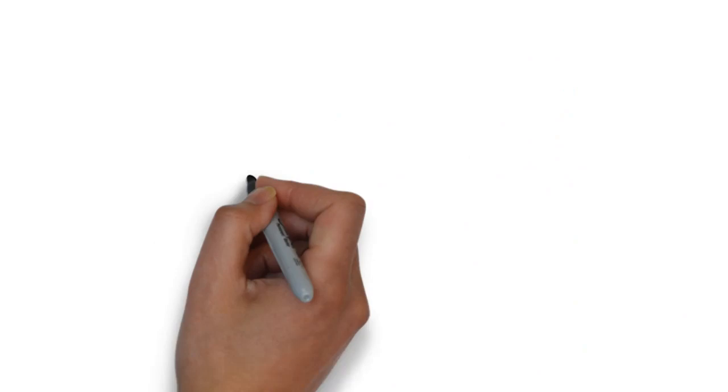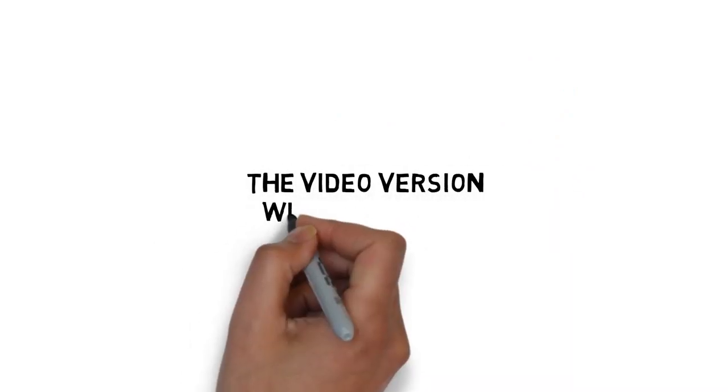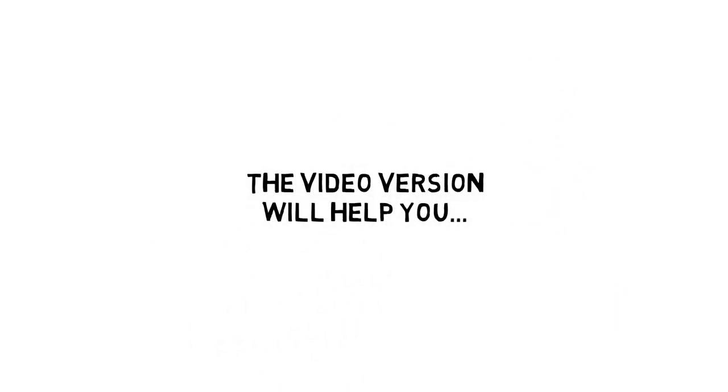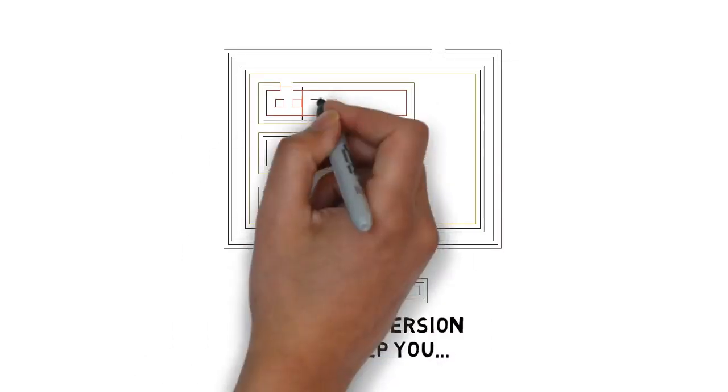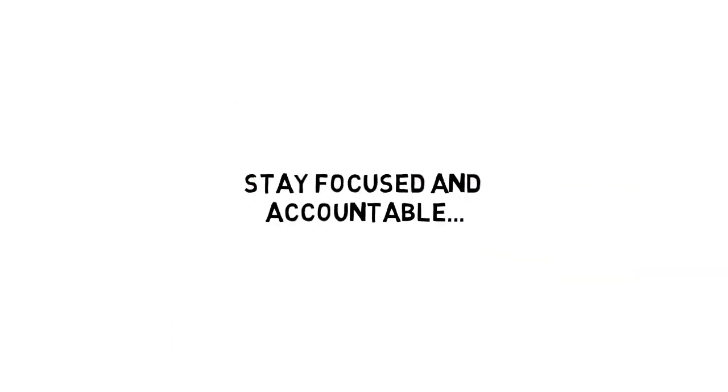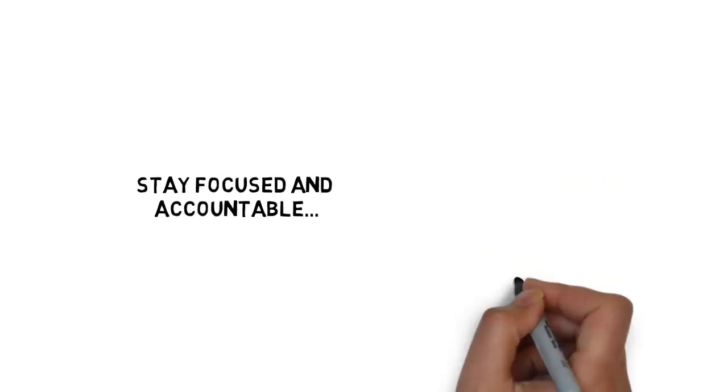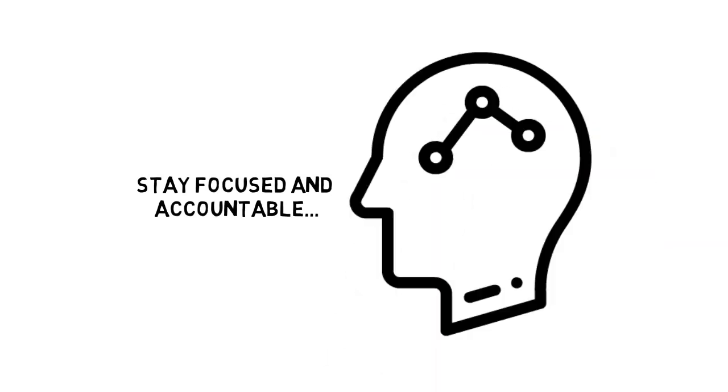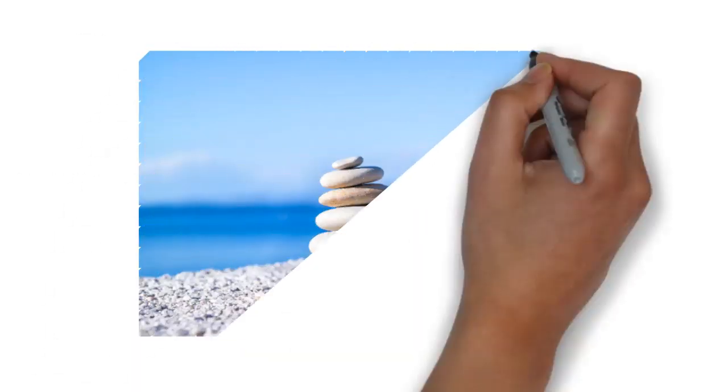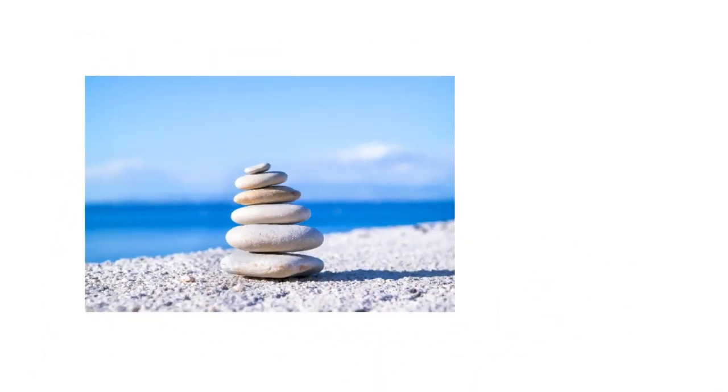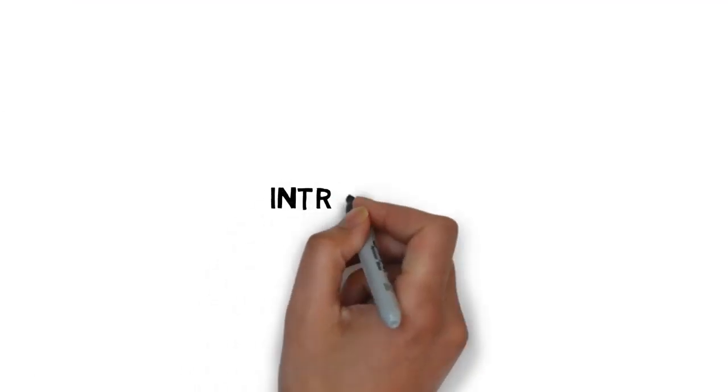The video version of the guide you just purchased will help you avoid missing any important key details that you might miss by only reading the guide. Stay focused and accountable and follow through and make sure you get ongoing results. Ensure that the work you put in now keeps on giving you benefits long into the future.